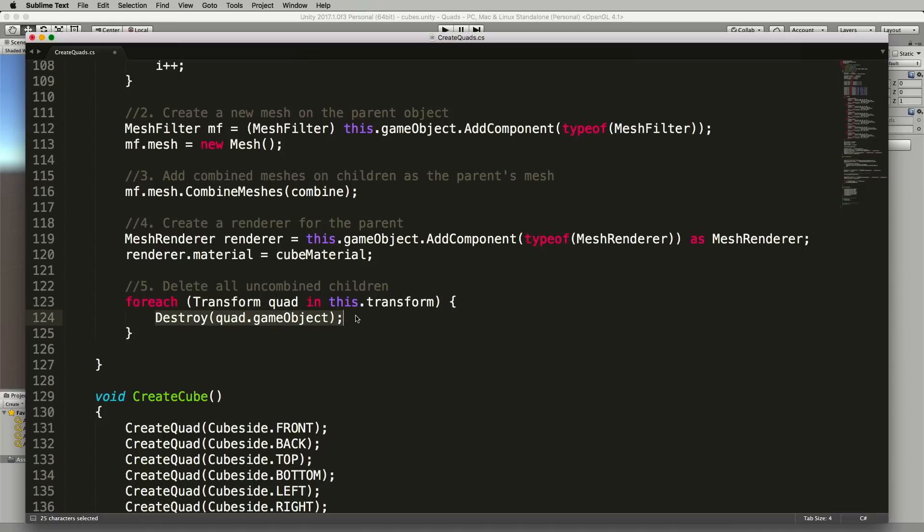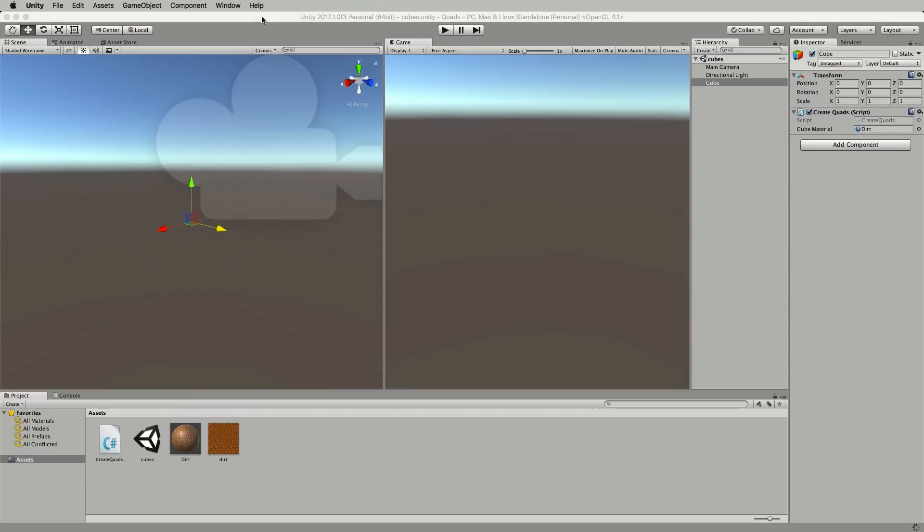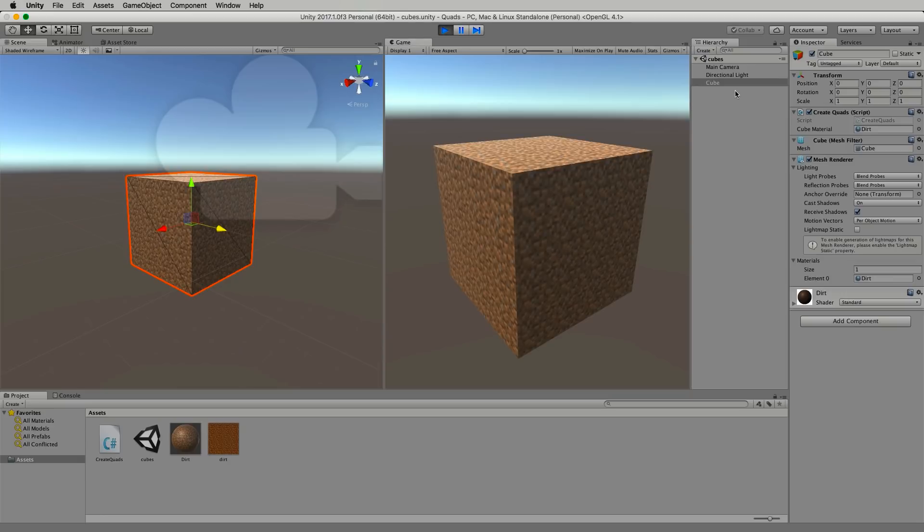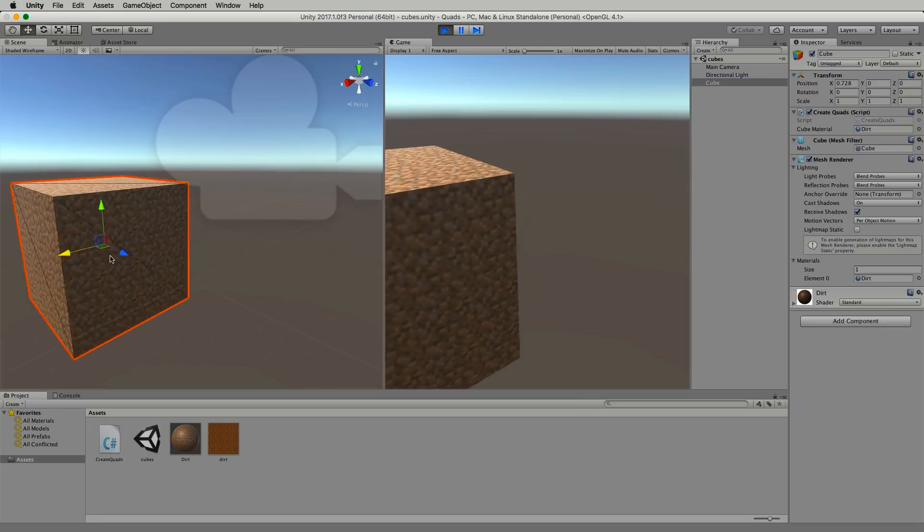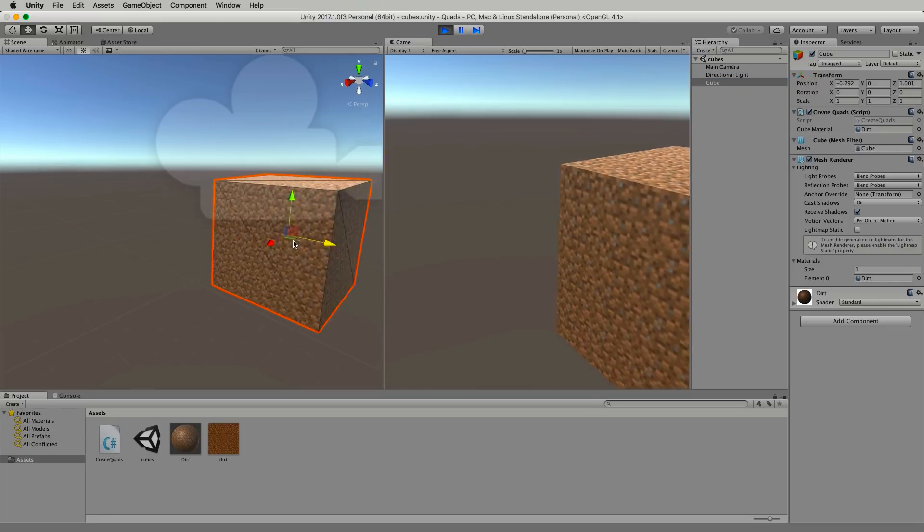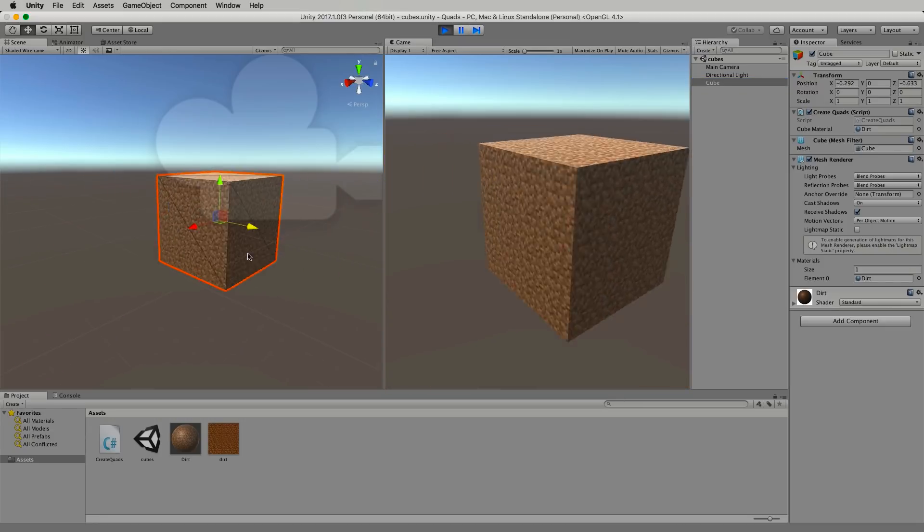So let's just save that and we'll go back into Unity and press play. And what we'll get is our cube and you can see it there the quads are now gone and if we move the cube you can see that it's an entire object.